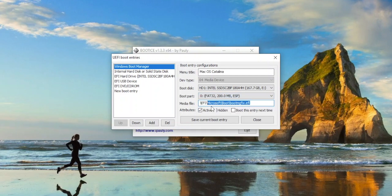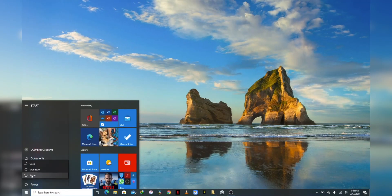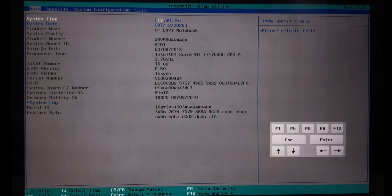For the media file, put in this directory: EFI/BOOT/BOOTX64.EFI — this is the directory that points to your Clover bootloader in your EFI partition. Leave the other settings as shown and click 'Save Current Boot Entry', then close it and shut down your computer. Next, we're going to go into our BIOS and change the boot order of the boot entries we just created.